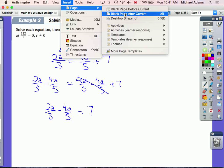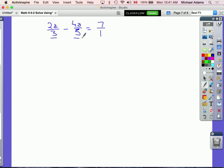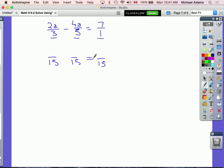My equation is 2a over 3 minus 4a over 5 equals 7. Since these are fractions, I'll write 7 as 7 over 1. Looking at my denominators — 3, 5, and 1 — I need a common denominator. The lowest common denominator is 15, so I'll convert all terms to have a denominator of 15.